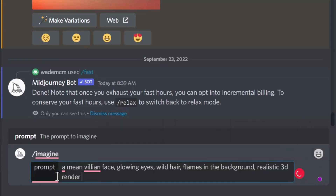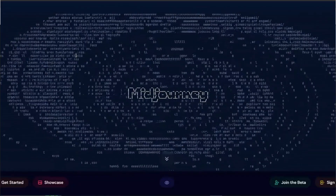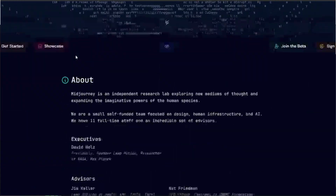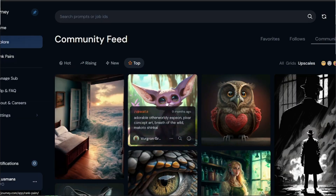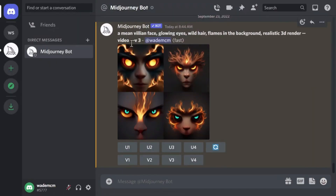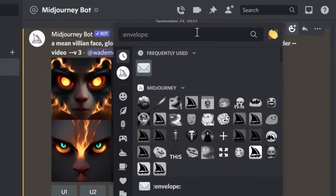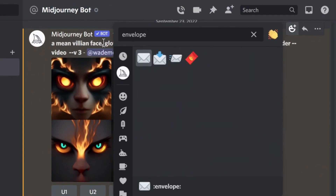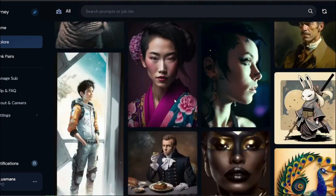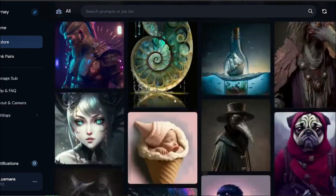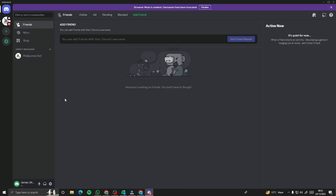So there you have it — MidJourney's secrets are now unlocked to you, and the only limit is your imagination. I'll be making more videos, and in the next one we'll discuss the advanced features of MidJourney. Until then, take care, bye!